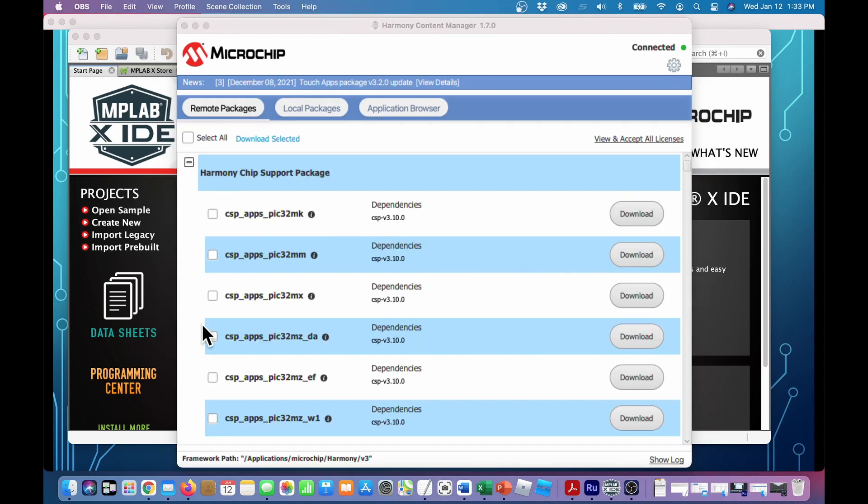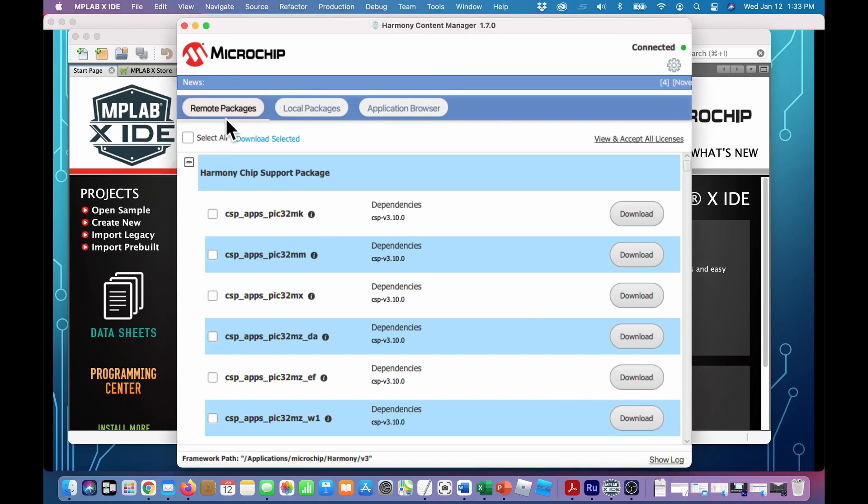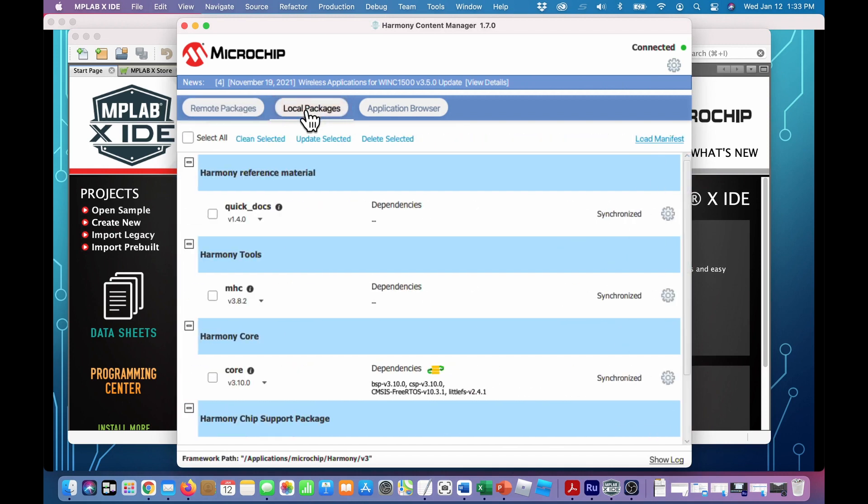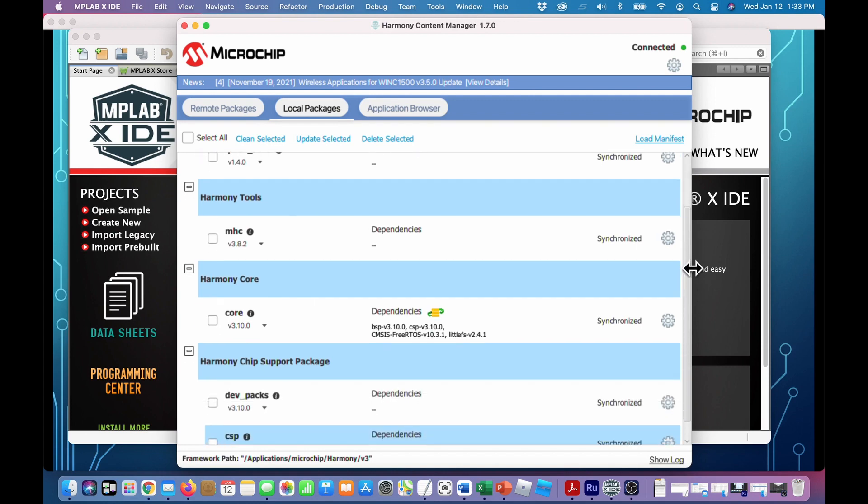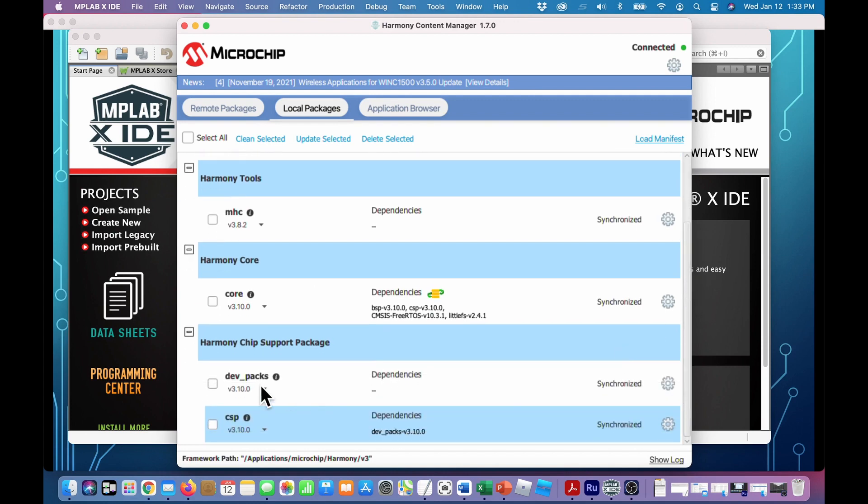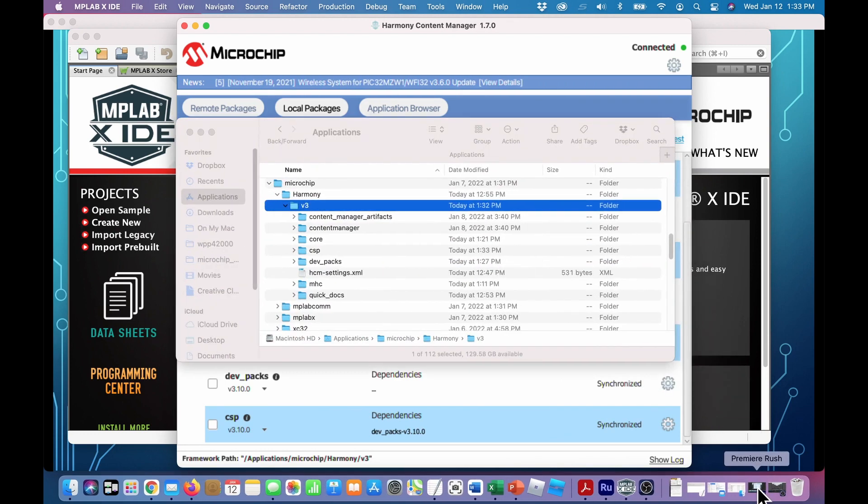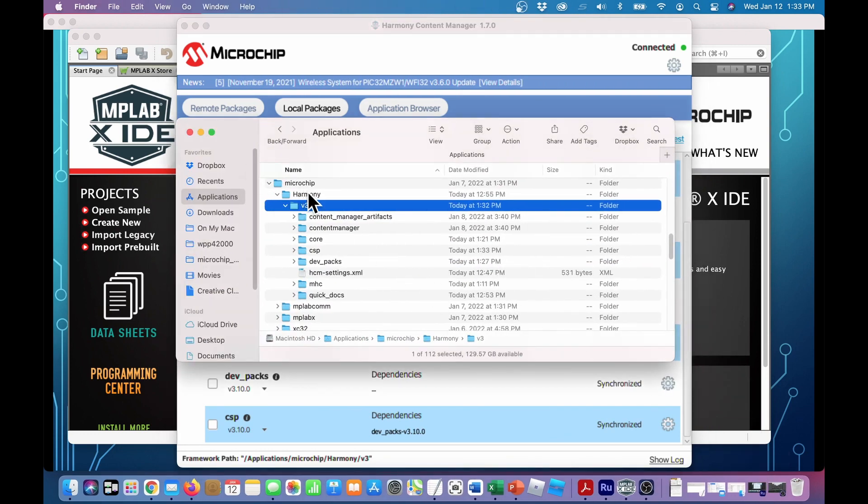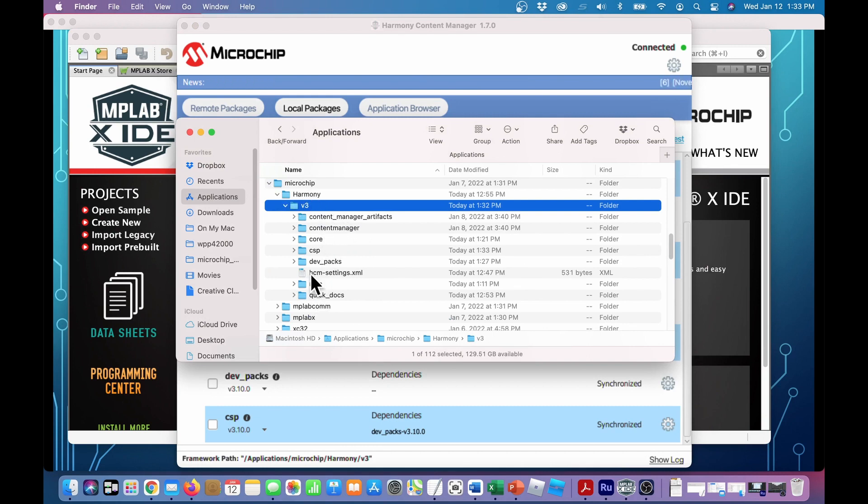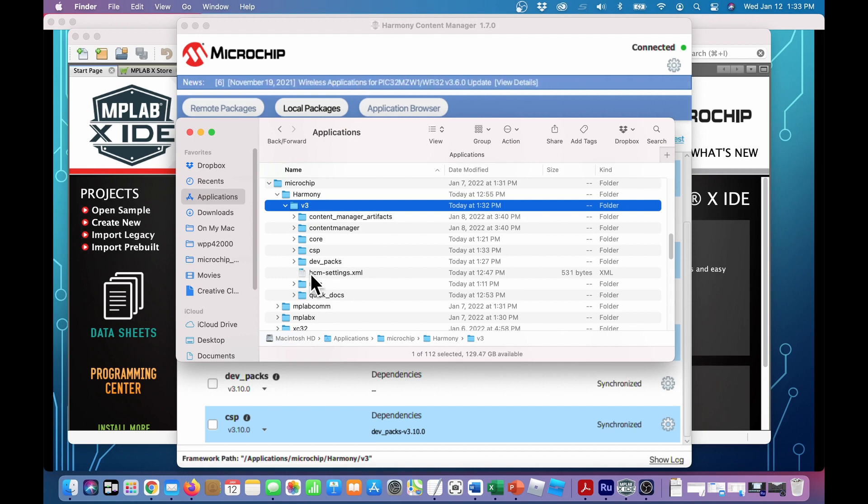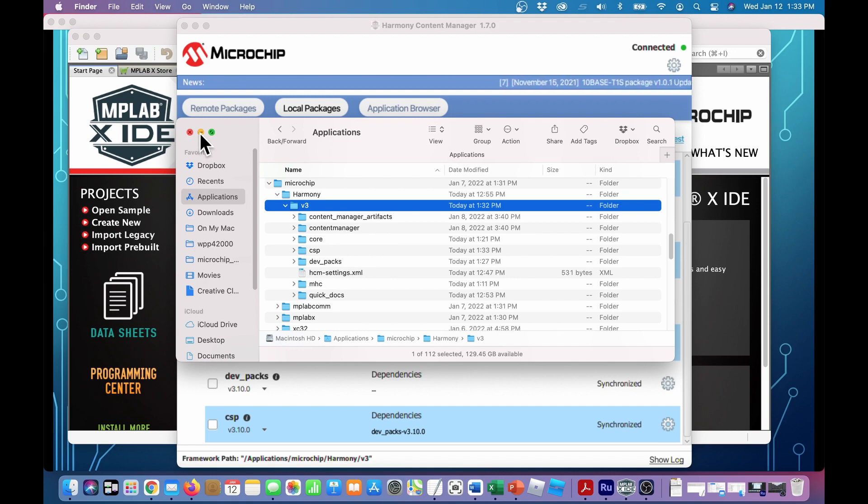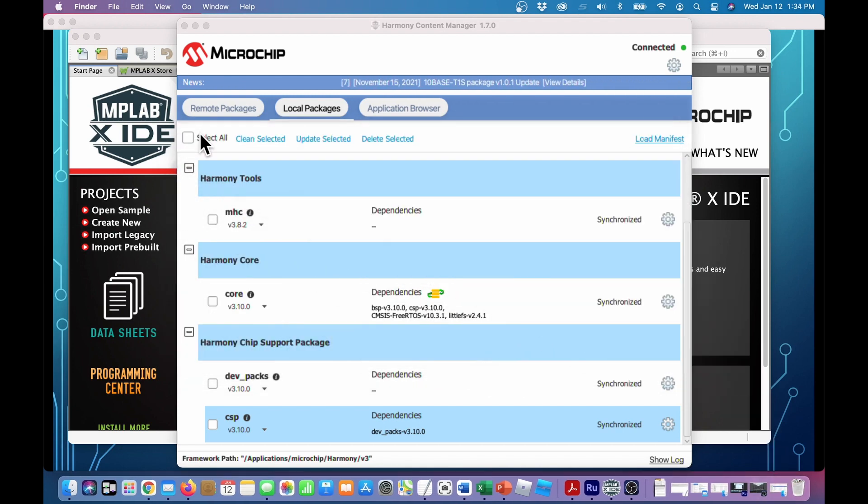About finished with the downloads. Those are all remote packages. None of them that we downloaded appear here because they're now in the local packages. Quick Docs, MHC, Core, Dev-Packs, and the CSP. To see where they show up in our computer, we go to the Microchip Applications, Microchip Harmony V3, and that's where they all go. So when we download other packages later on, this is where they'll show up using the same procedure. And so that's where we're headed in this one.